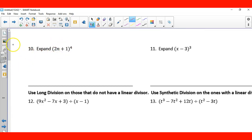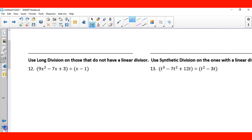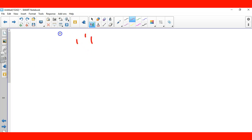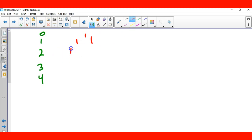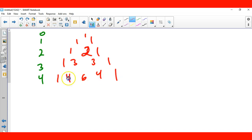On the back, expand using binomial expansion. This is to the 4th power. Let me write out Pascal's triangle. You have row 0: 1; row 1: 1,1; row 2: 1,2,1; row 3: 1,3,3,1; and degree 4 gives us: 1, 4, 6, 4, 1. So our coefficients are 1, 4, 6, 4, 1.